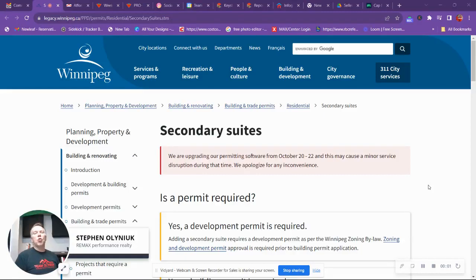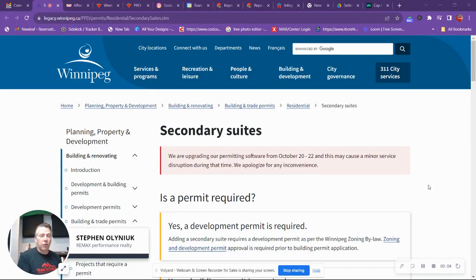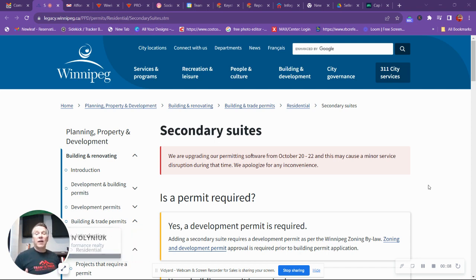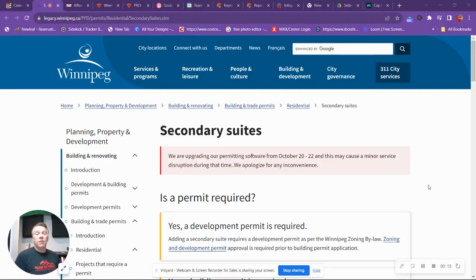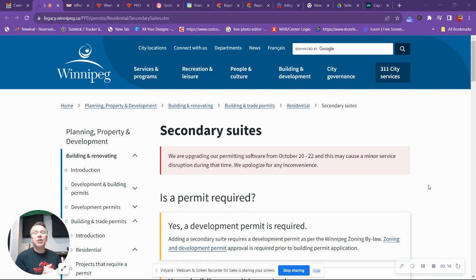I've been getting a lot of questions about secondary suites, otherwise referred to as basement suites in Winnipeg. Are they allowed? Can you have them? What do you need? And the general answer is yes, but you need to do your due diligence.